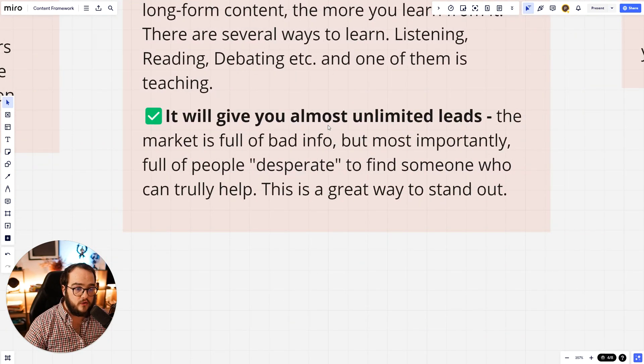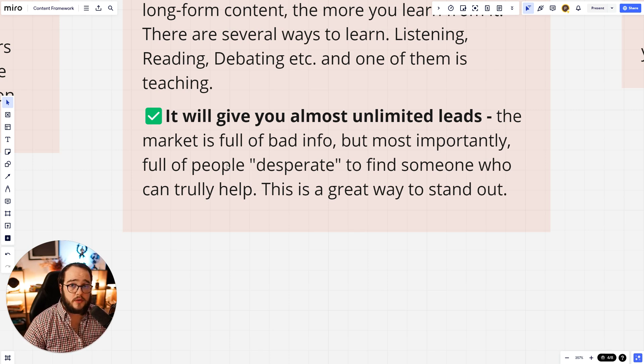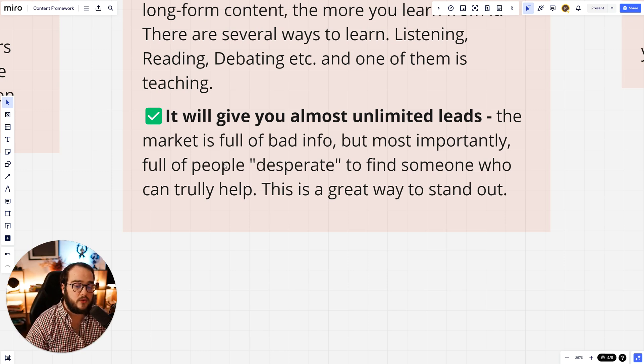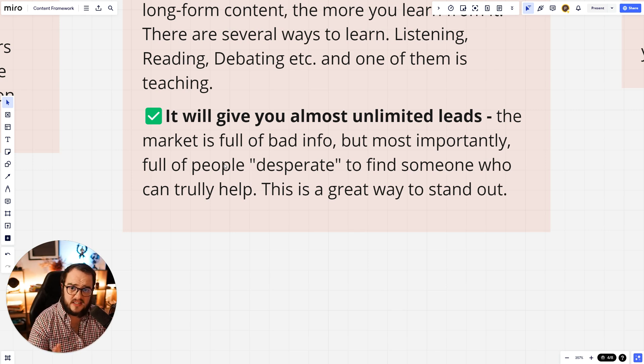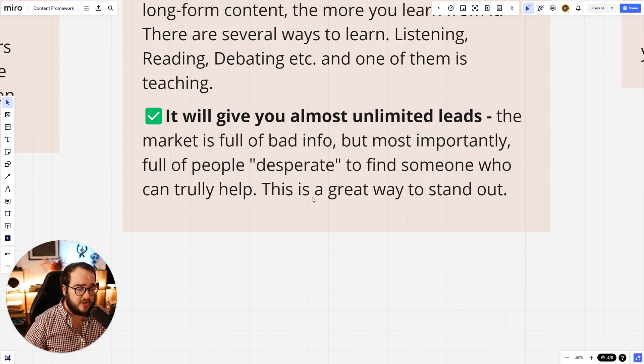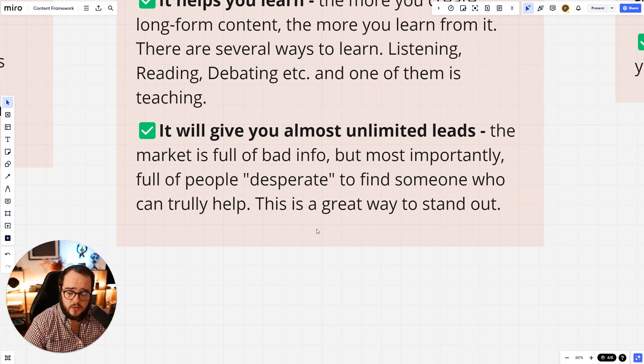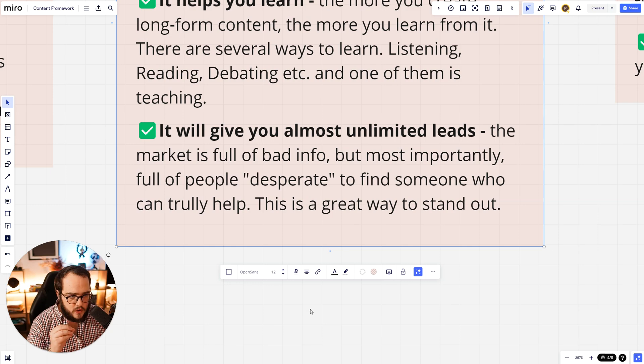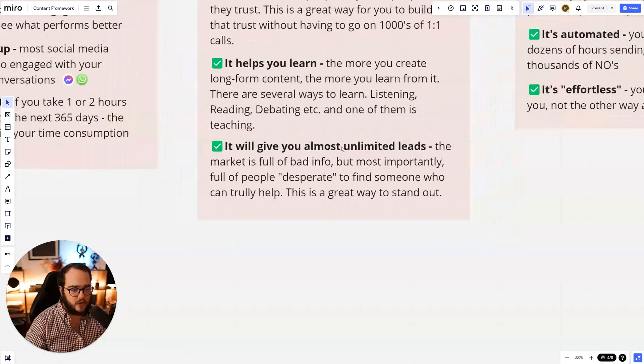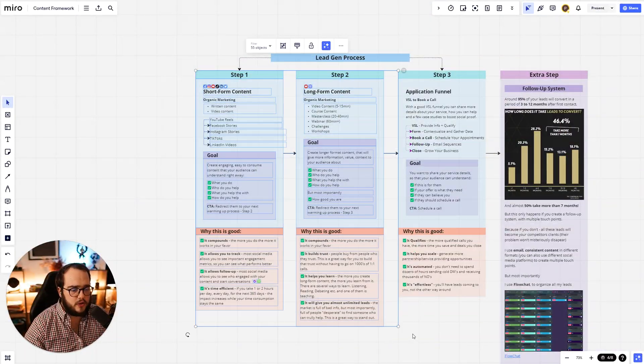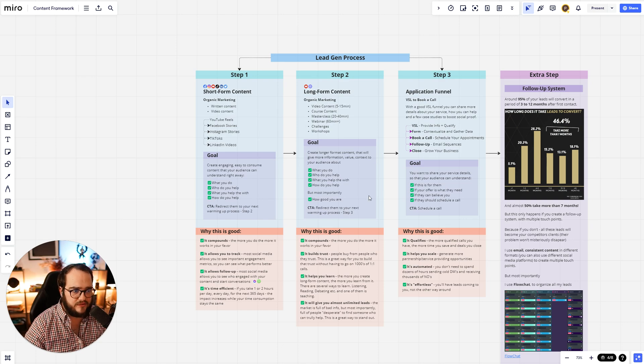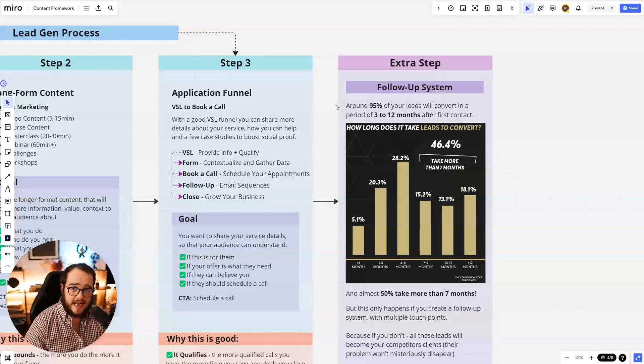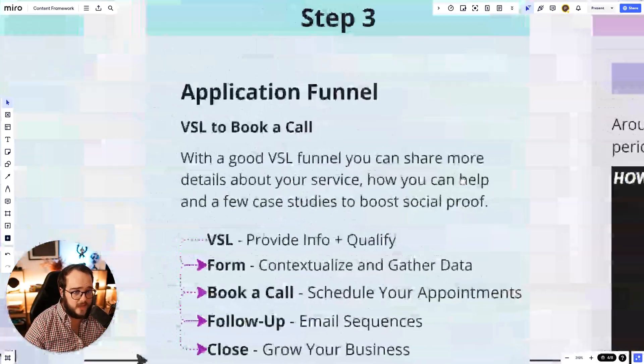It will also give you almost unlimited leads. The market is full of bad information. But most important, it's full of people that are desperate to find someone who can truly help. There are so many people that are just full of it. They are not able to help them, to replicate it, or contextualize it. So if you are good with that, it's amazing to get that specific thing with your audience. This is a really great way to stand out. So if you do these two steps, it should be already enough for you to get several leads, dozens of leads every single week. But if you want to spike things up to make it even better, there's a step three and then an extra step. Stay with me, because this extra step is actually really fundamental.